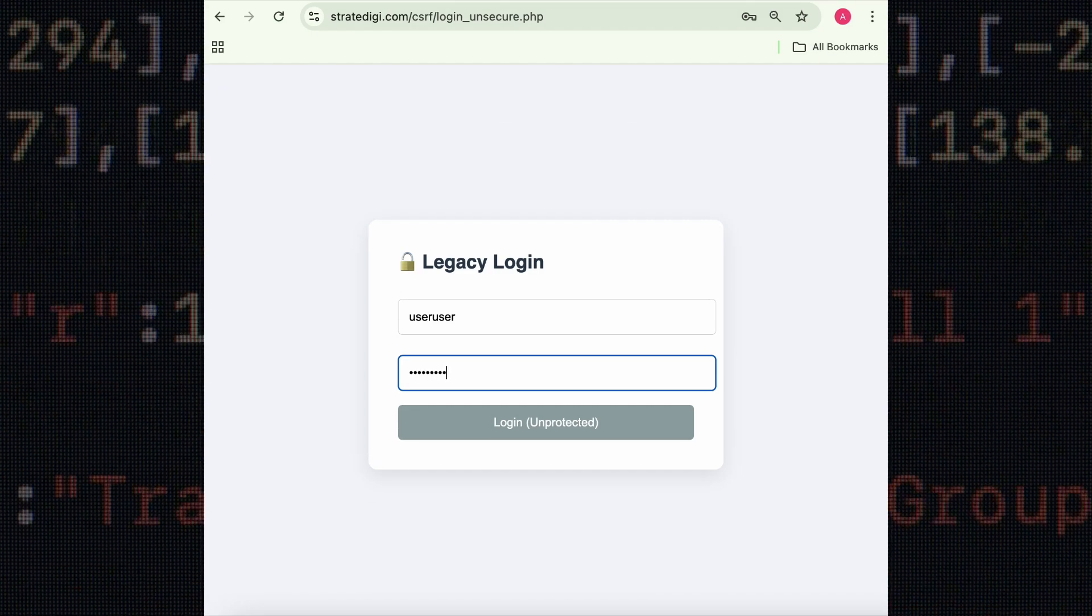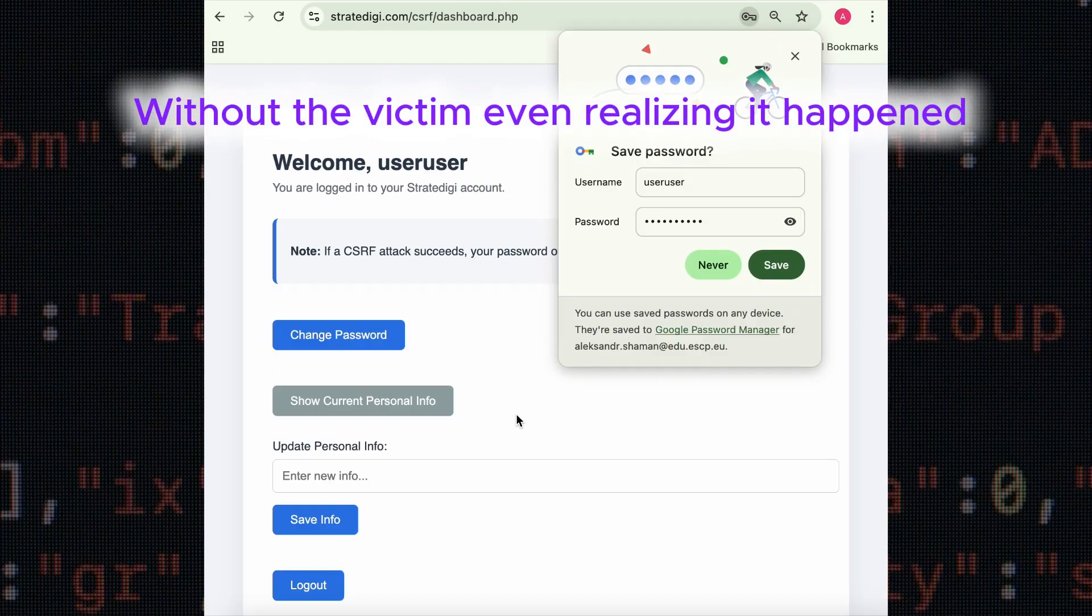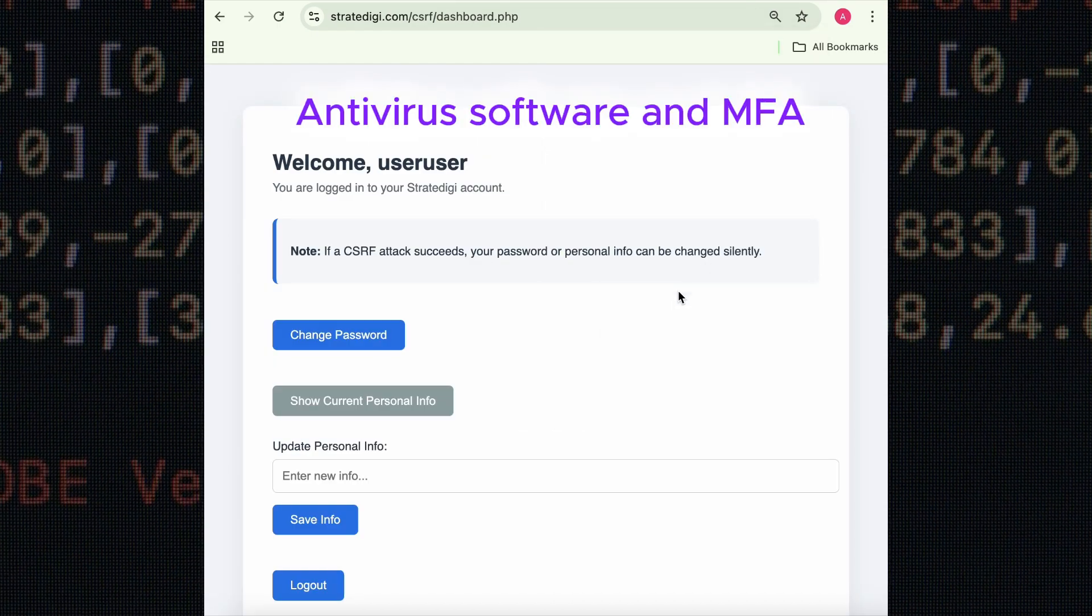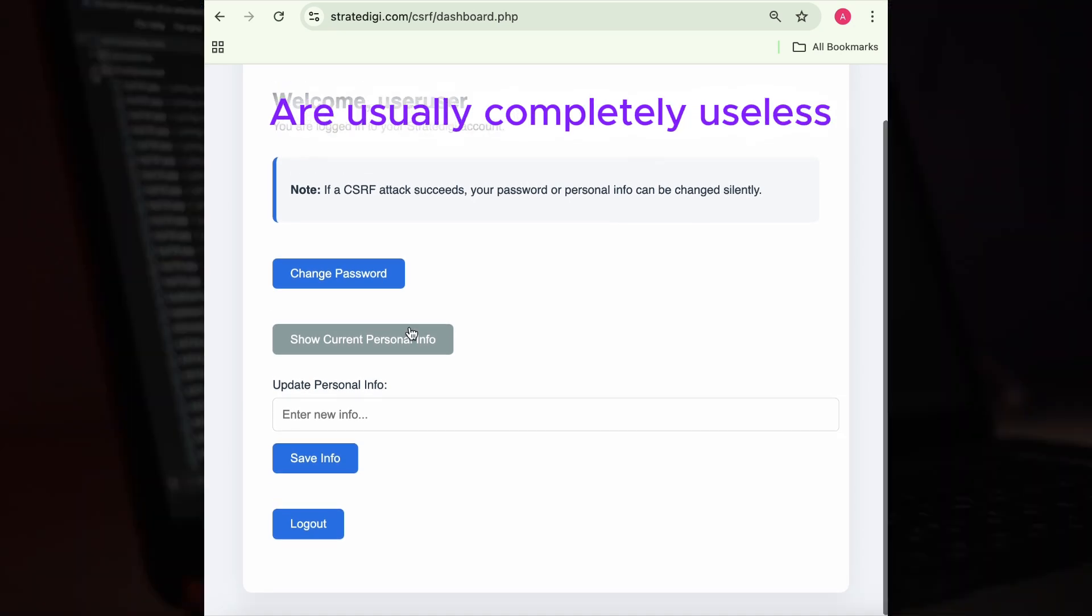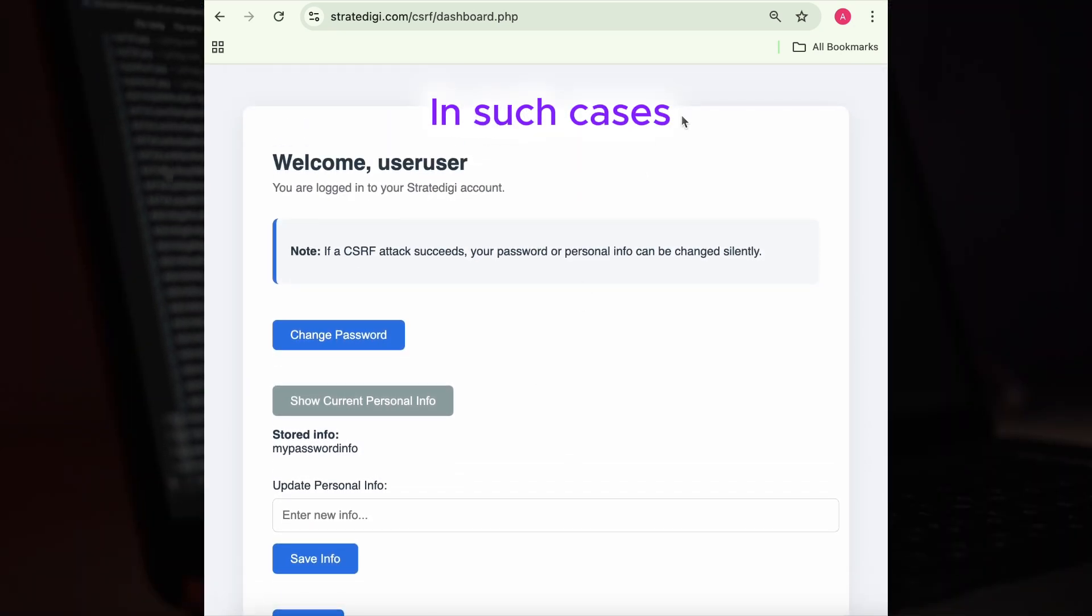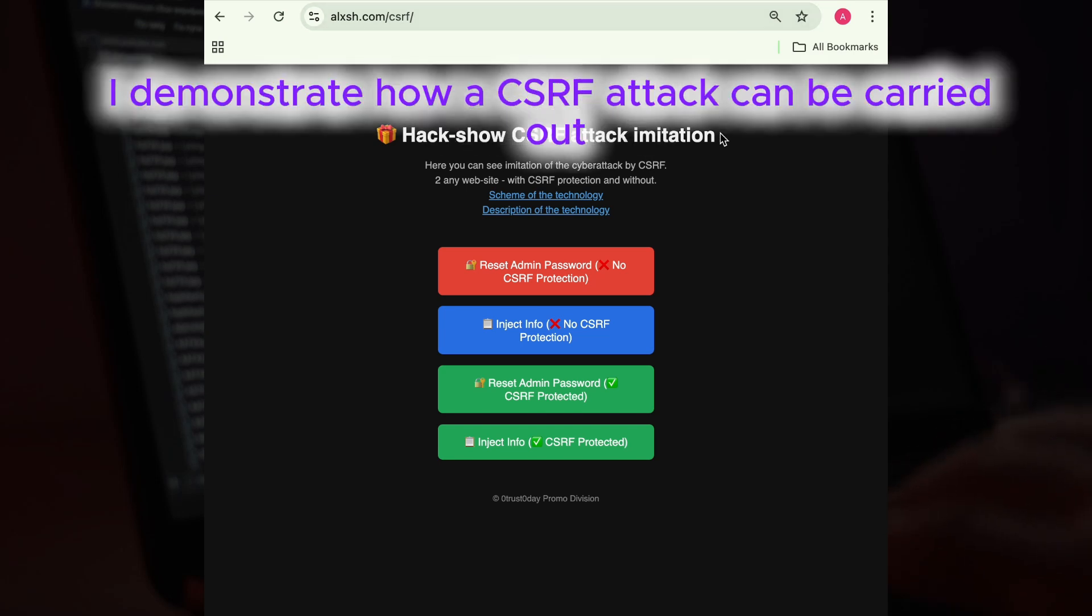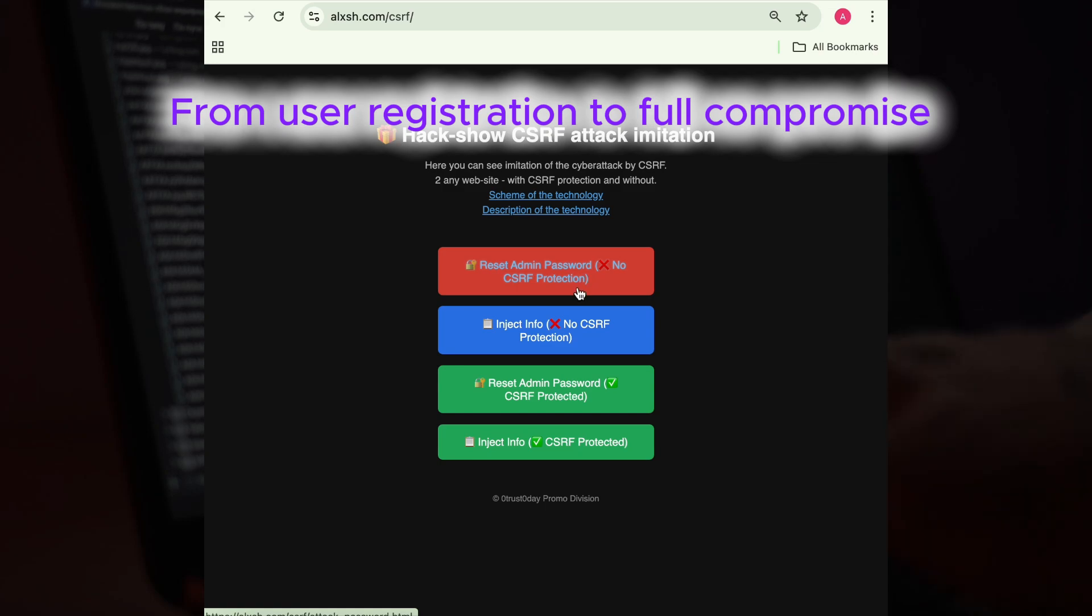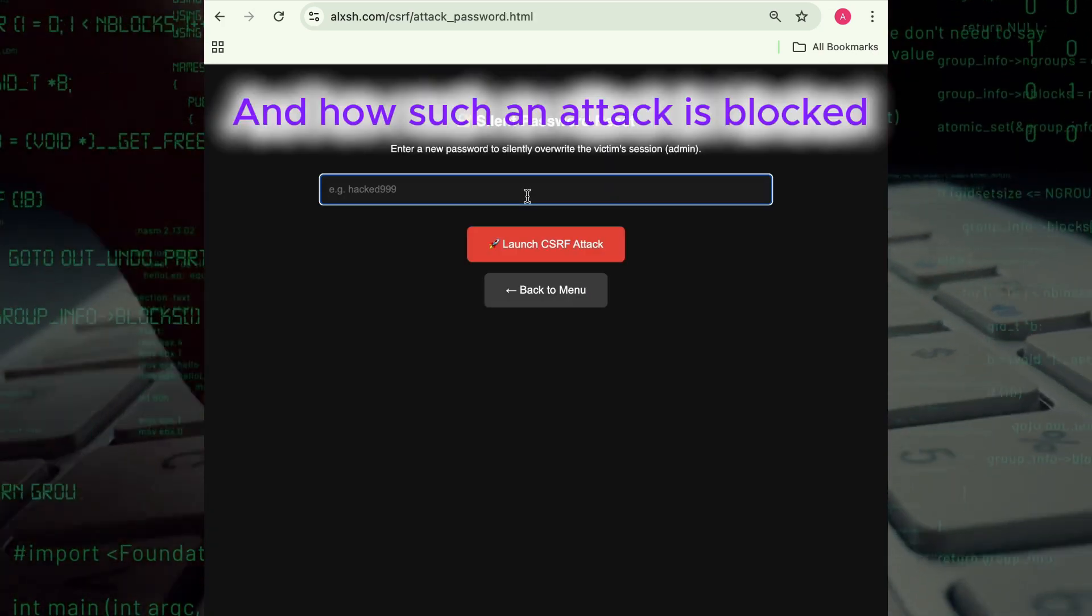Without the victim even realizing it happened, antivirus software and MFA are usually completely useless in such cases. In the video, I demonstrate how a CSRF attack can be carried out from user registration to full compromise, and how such an attack is blocked when CSRF tokens are properly implemented.